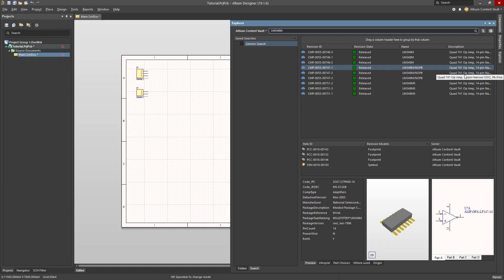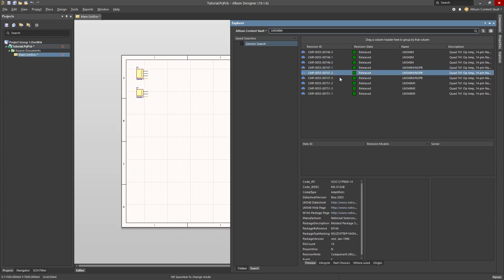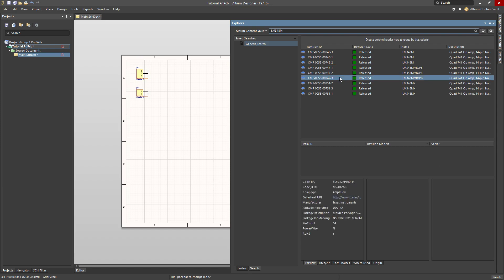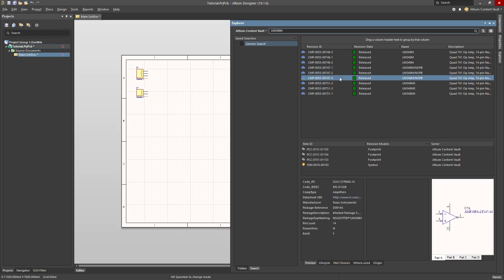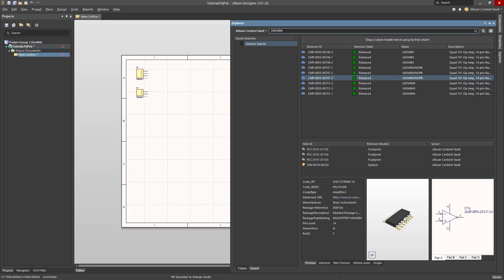And I've got one, two, three. I notice here that this third revision has like a nice 3D model. So what I'm going to do is actually pick this one just because it's nice to have this 3D model.